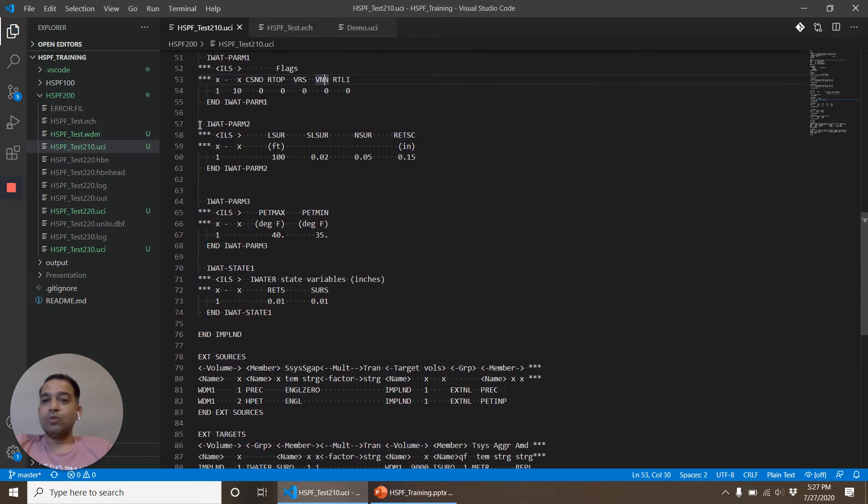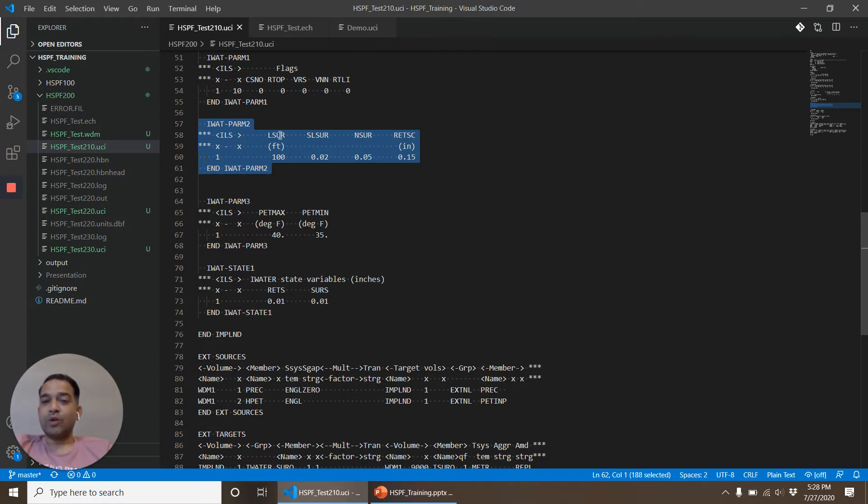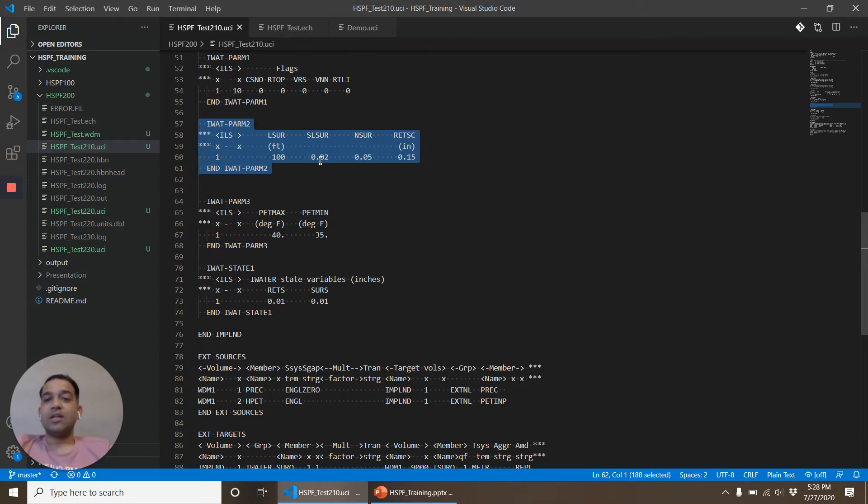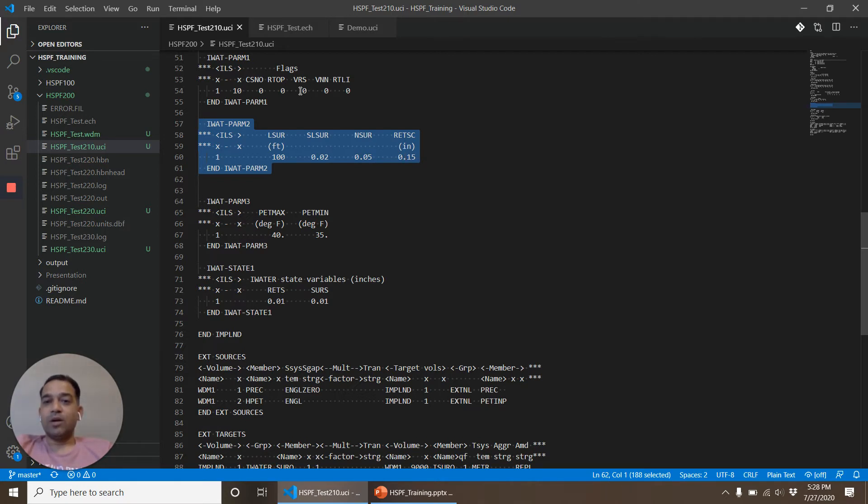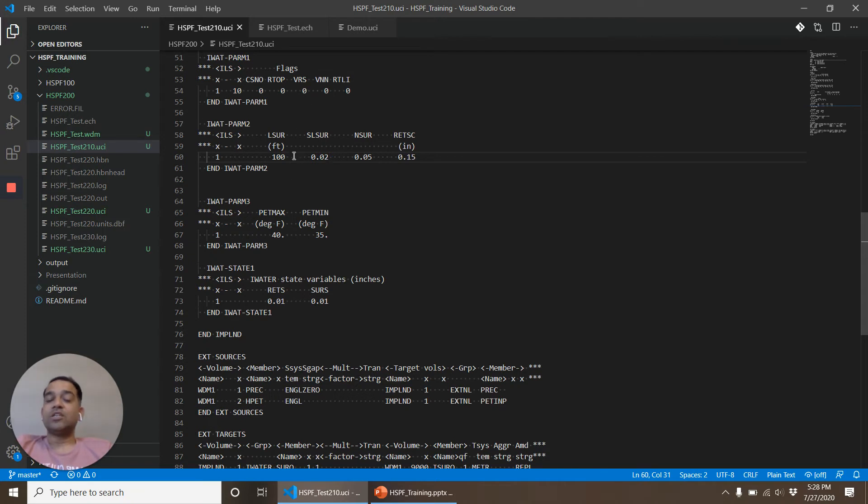IWATPARM2, that is the second set of parameters. This table tells for each impervious land operation what is the length of the overland flow, that is the length for which the flow occurs before it gets concentrated, and slope, Manning's roughness coefficient, and retention storage. If you remember from earlier, retention storage and Manning's roughness coefficient could be provided monthly as well. In that case if this was 1, HSPF would expect a monthly table for these values.